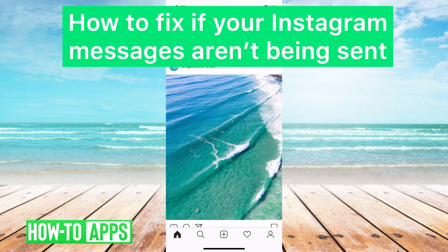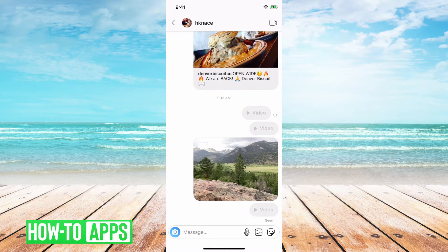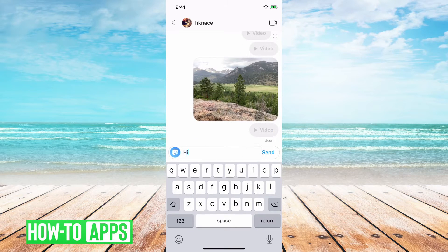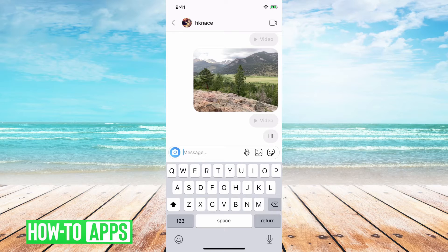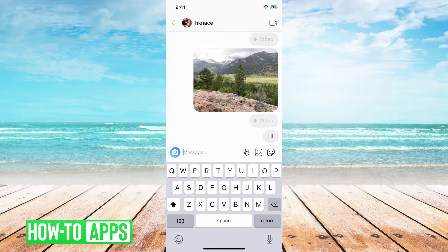Hey guys, Trevor here. In this video I'm going to walk you through how to fix it if your Instagram messages are not being sent. So if you're on Instagram and you go into your messages and you try to send something and it's not getting delivered, it's not sending, there are a couple of things you can do to get that working again.